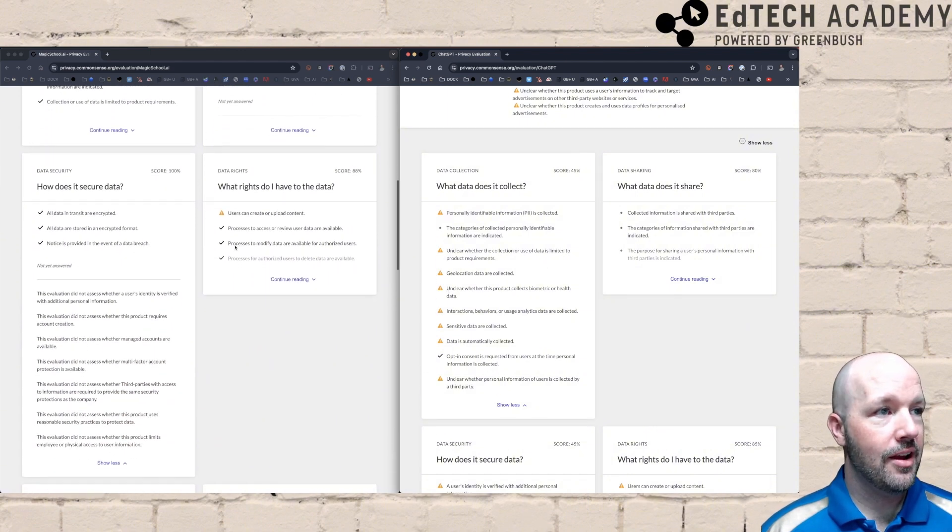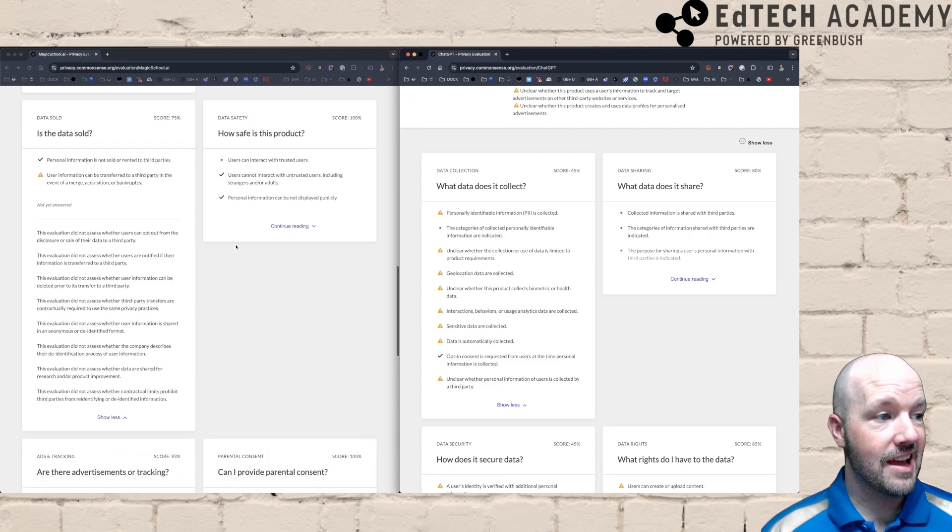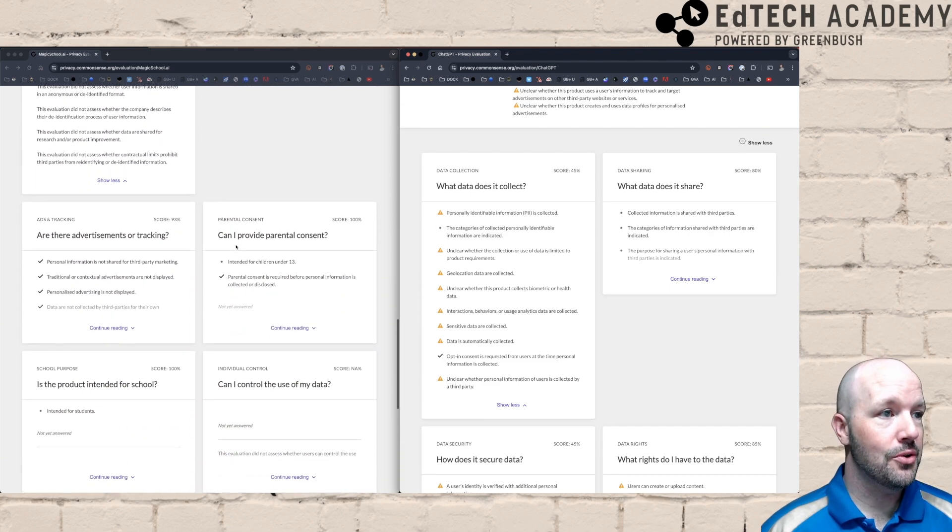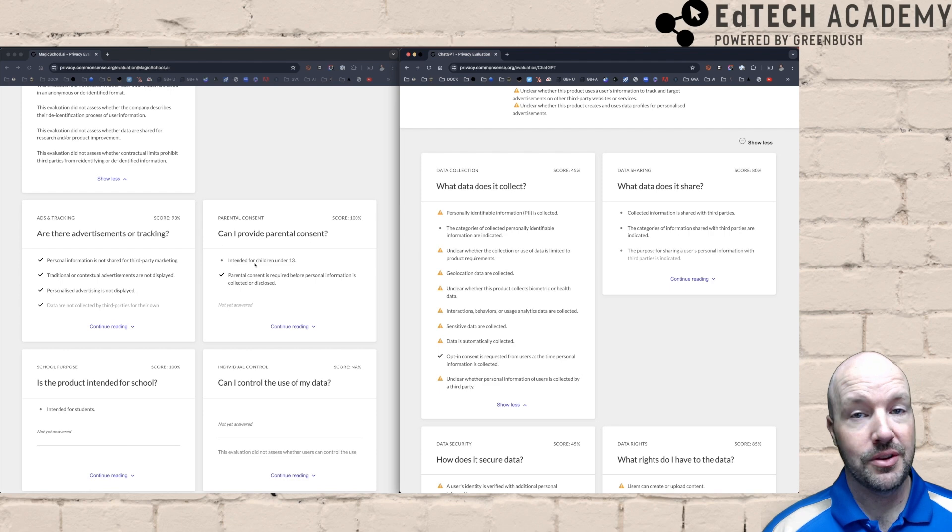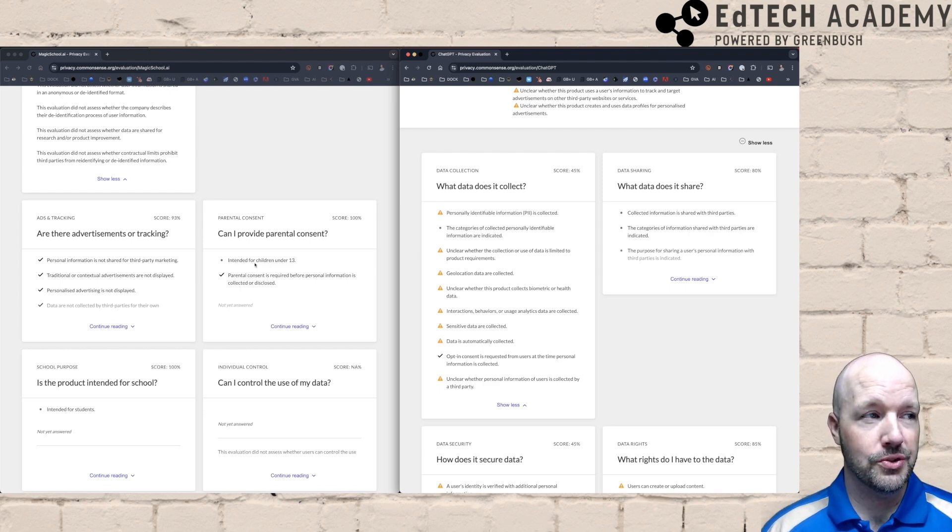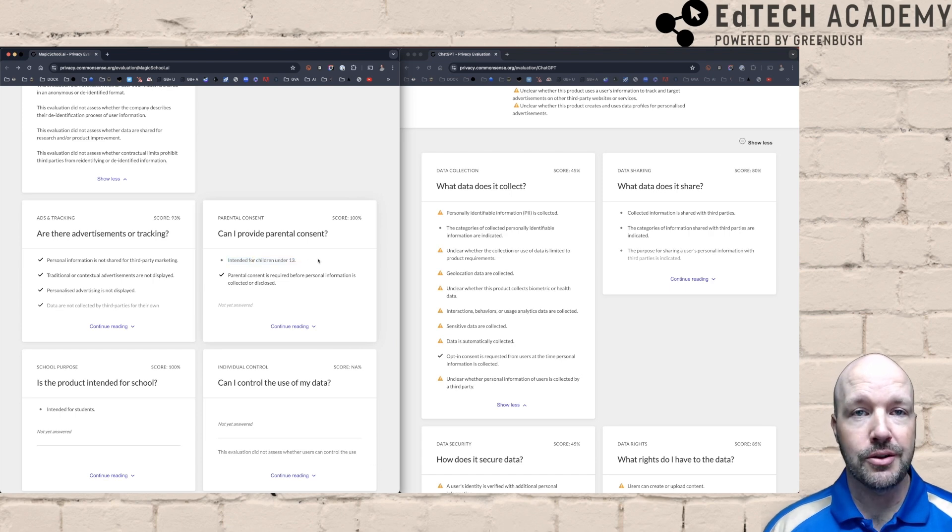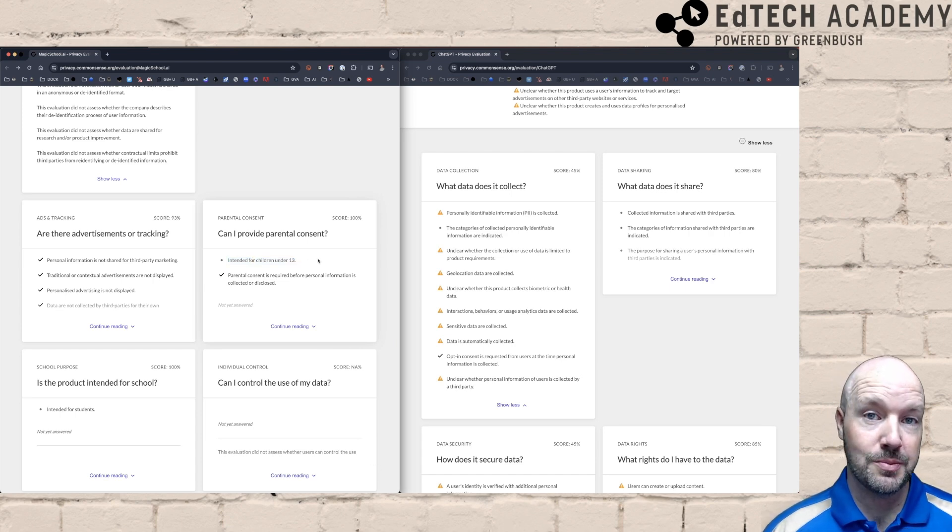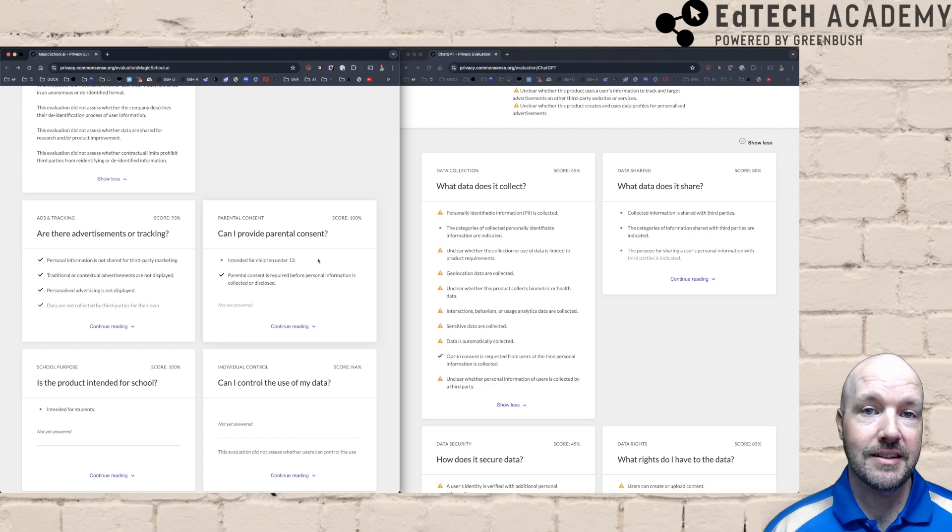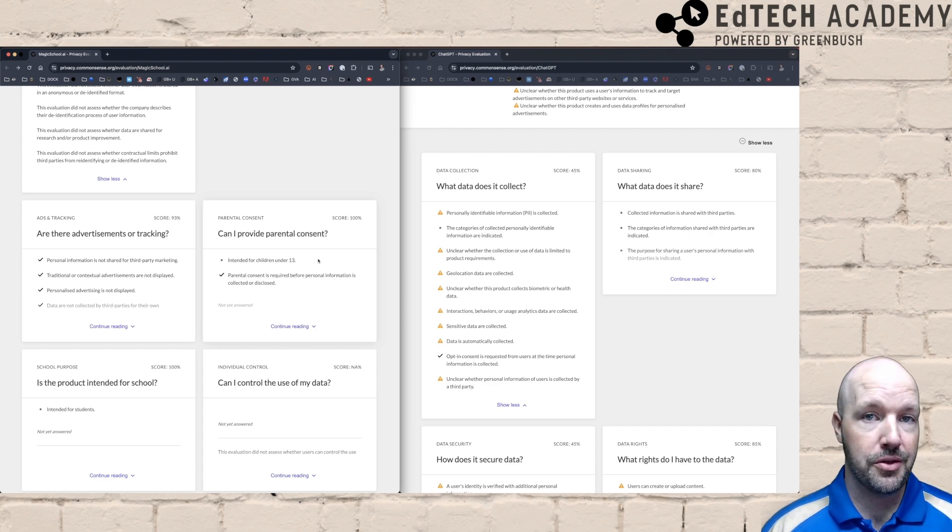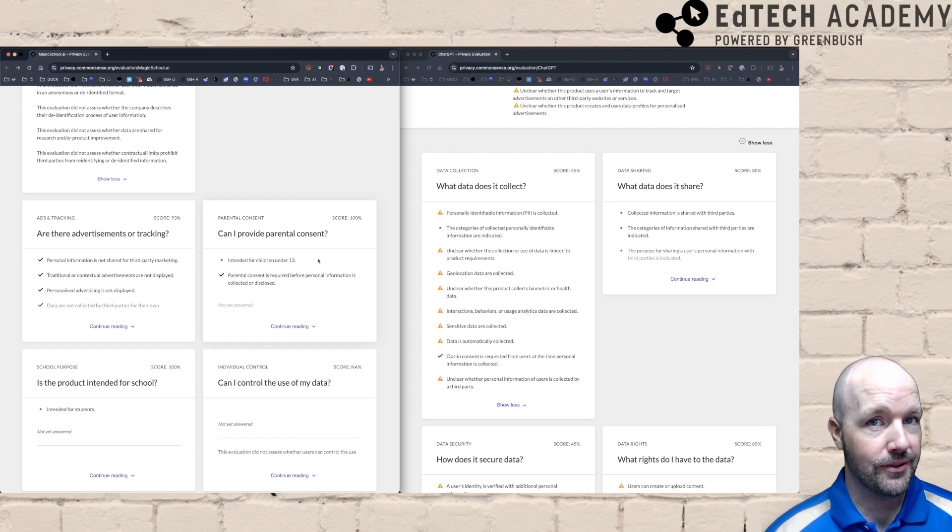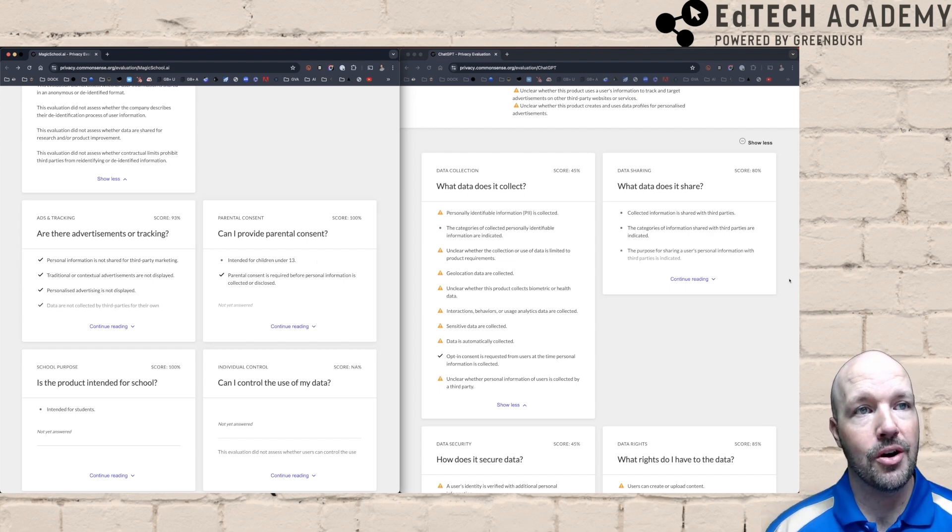And they break it down by data rights, data safety, is your data sold, the parental consent. So this is kind of a big one if you're going to use artificial intelligence tools with students. Magic School is intended for children under 13. They have specific practices and policies in place that make it safe for children to use these tools, even if they're under 13 years of age. And there's not many AI tools out there that I found that are safe in that regard.